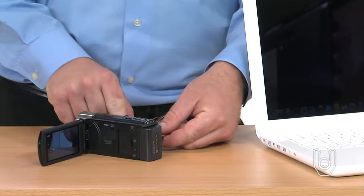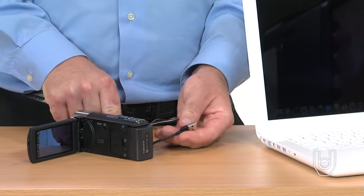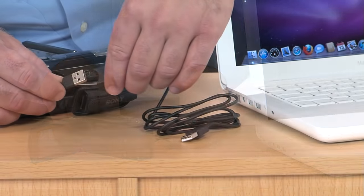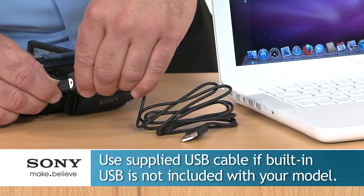Now connect the built-in USB cable from the camcorder to the USB jack on the computer. If the built-in USB cable is too short to reach, use the supplied USB cable as an extension.